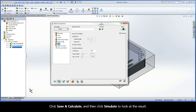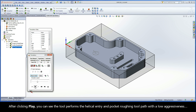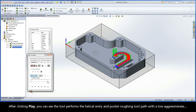Click Save and Calculate, and then click Simulate to look at the result. After clicking Play, you can see the tool performs the helical entry and pocket roughing toolpath with a low aggressiveness.